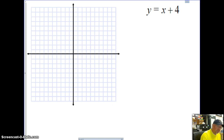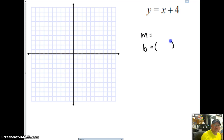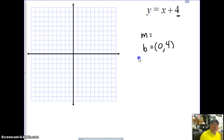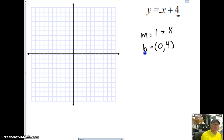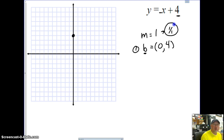Here's our first example. One of the things you want to do is pull out the information you already know, since it's already in y = mx + b form. We want to find our slope and our b as an ordered pair, so we always have 0 in for x. Our b is 4, and our slope — the coefficient in front of x — is 1, which we think of as 1 over 1.